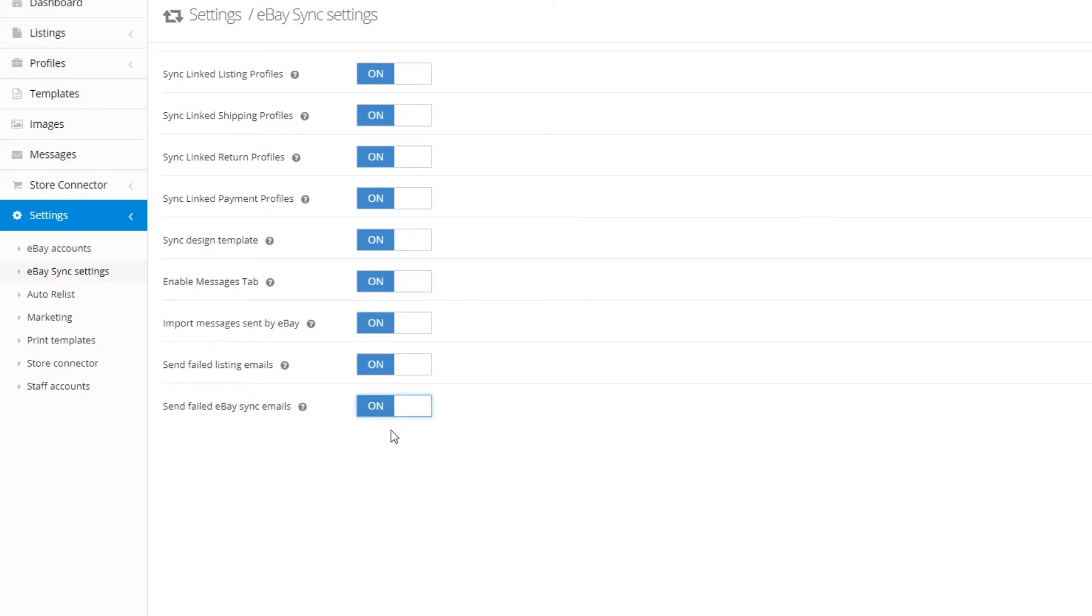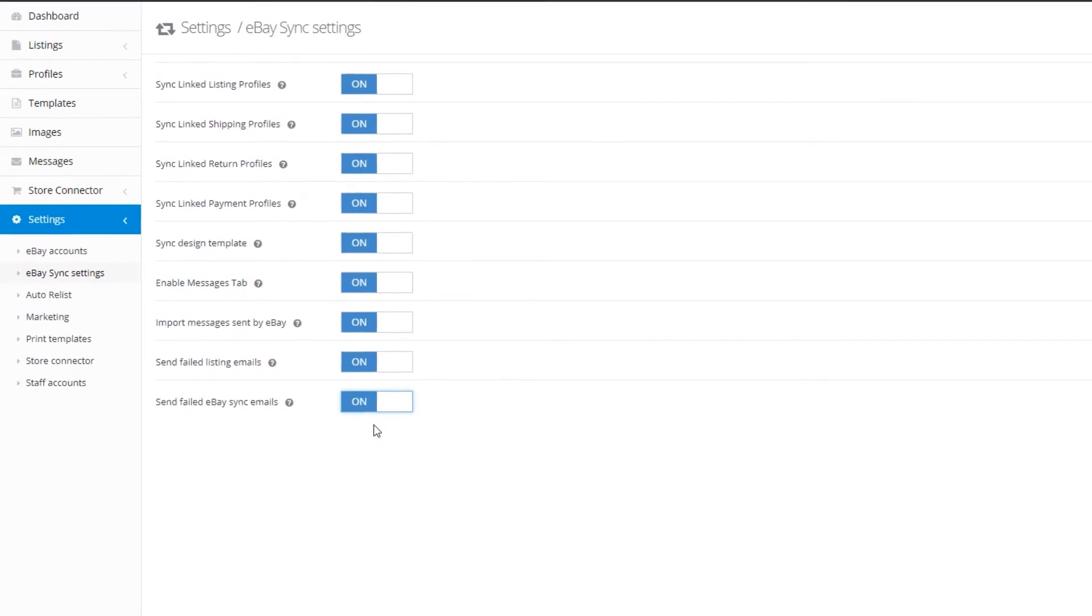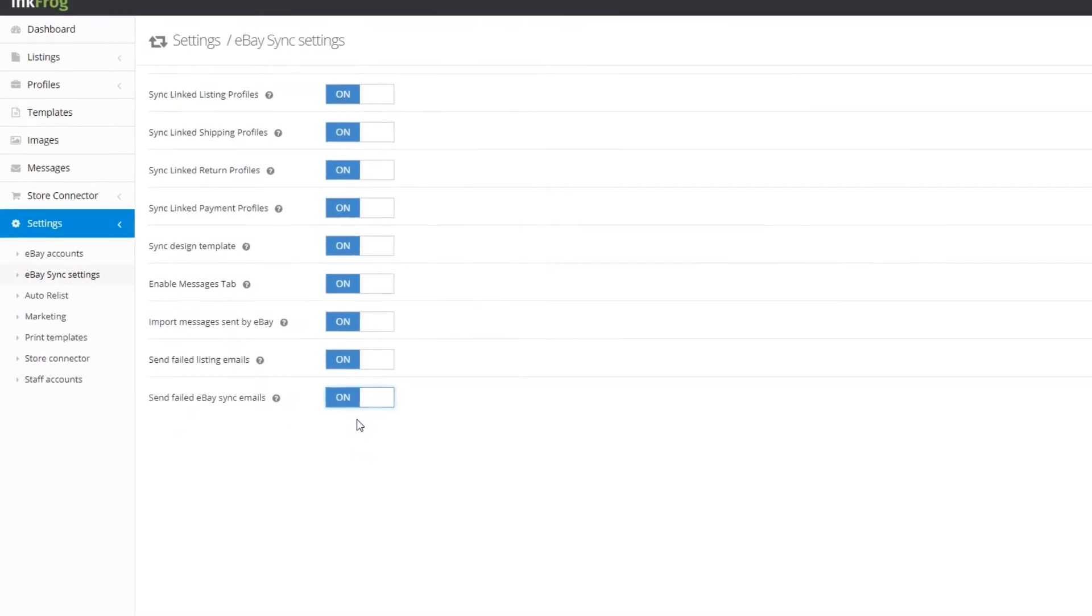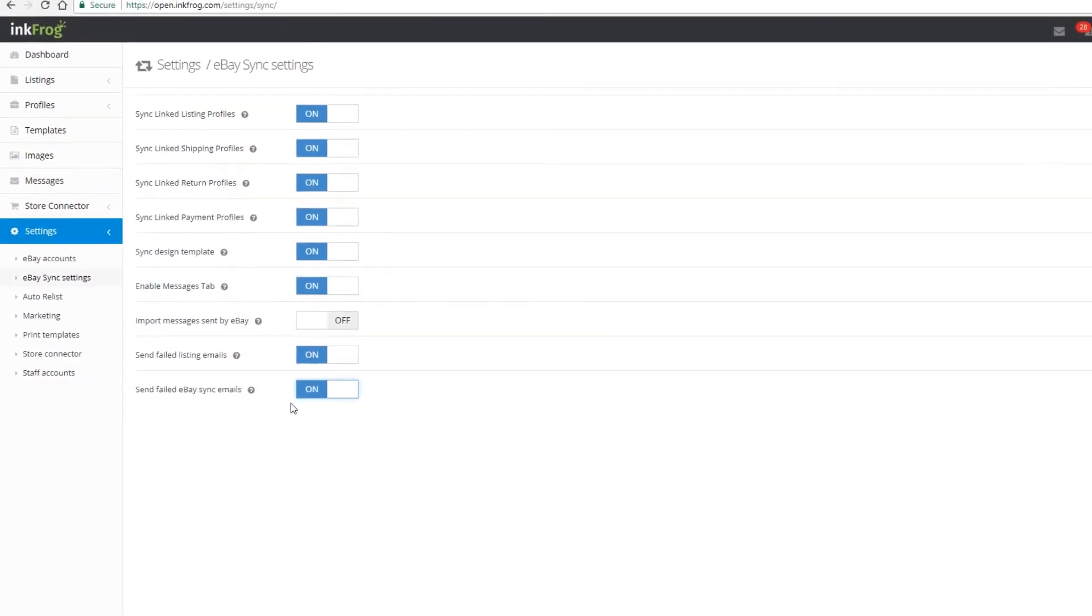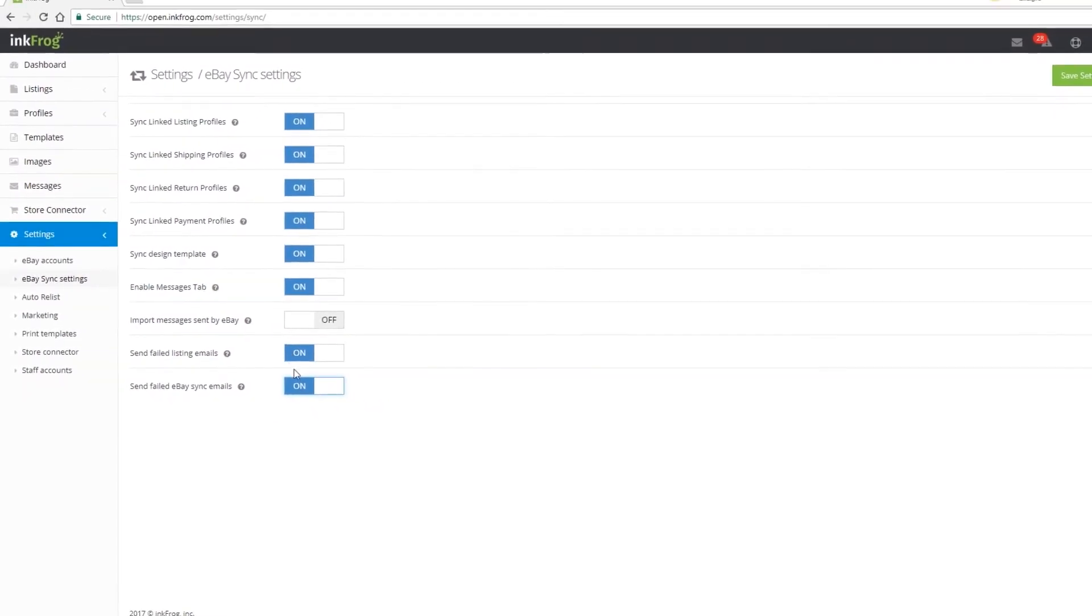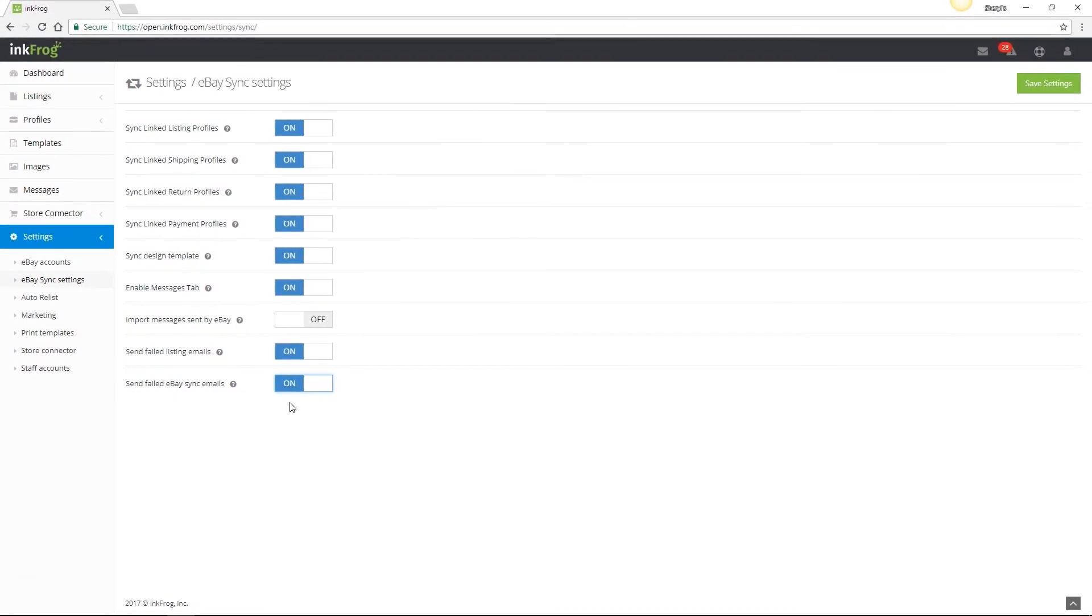So currently Shopify, BigCommerce, or Amazon. And with this setting enabled, InkFrog will email you to alert you if we fail to update an eBay listing with a change made to a linked store product. By enabling these settings, you're made aware of the problem and can access InkFrog to correct it.